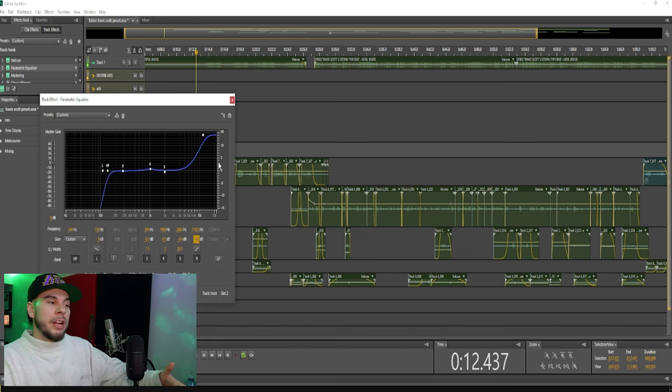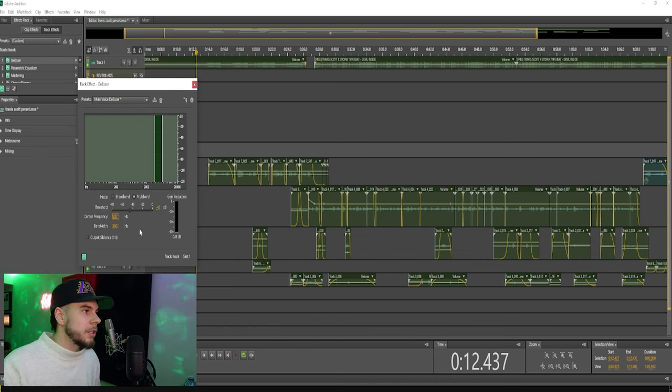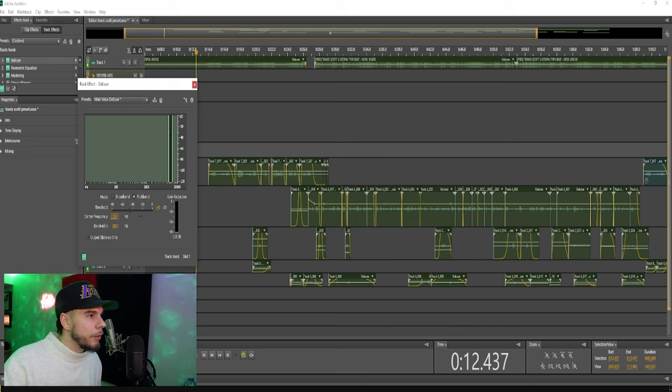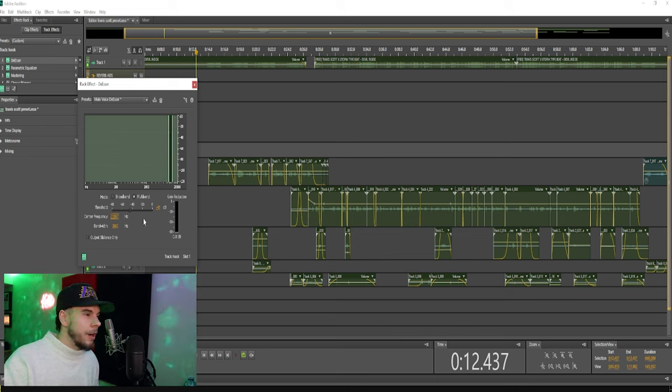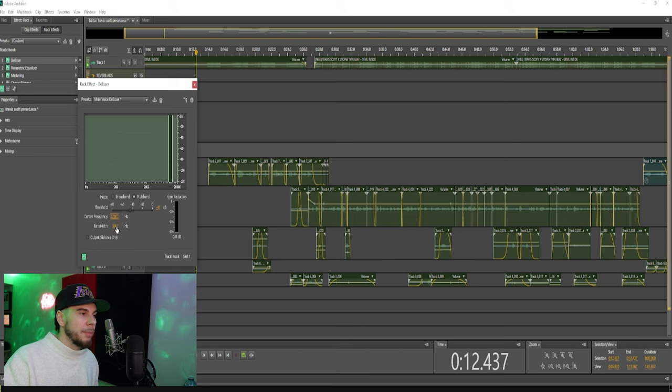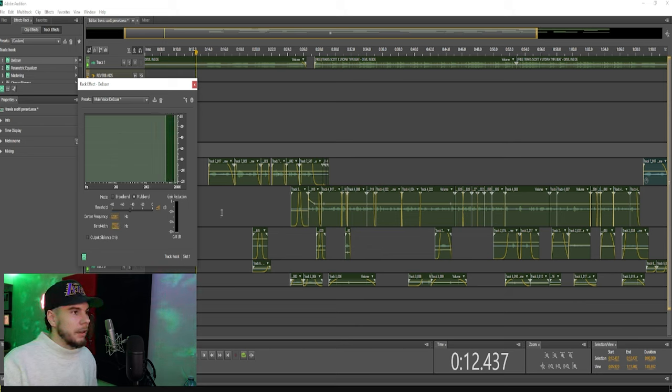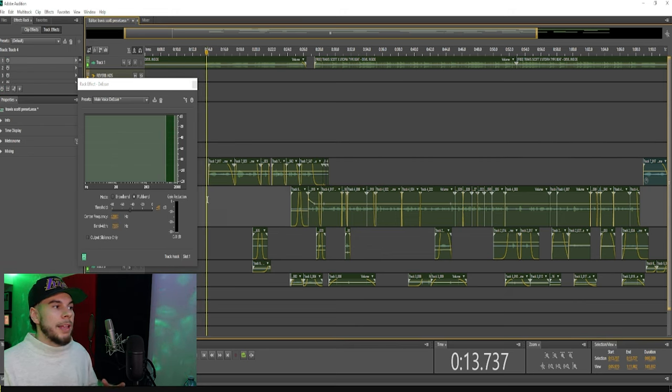You can bring up your highs like that, go over to your de-esser, bring the frequency over to like 12,000 hertz, wherever you bring up the highs. Widen that up a little bit, and then this way you can bring up your highs without it sounding too harsh.